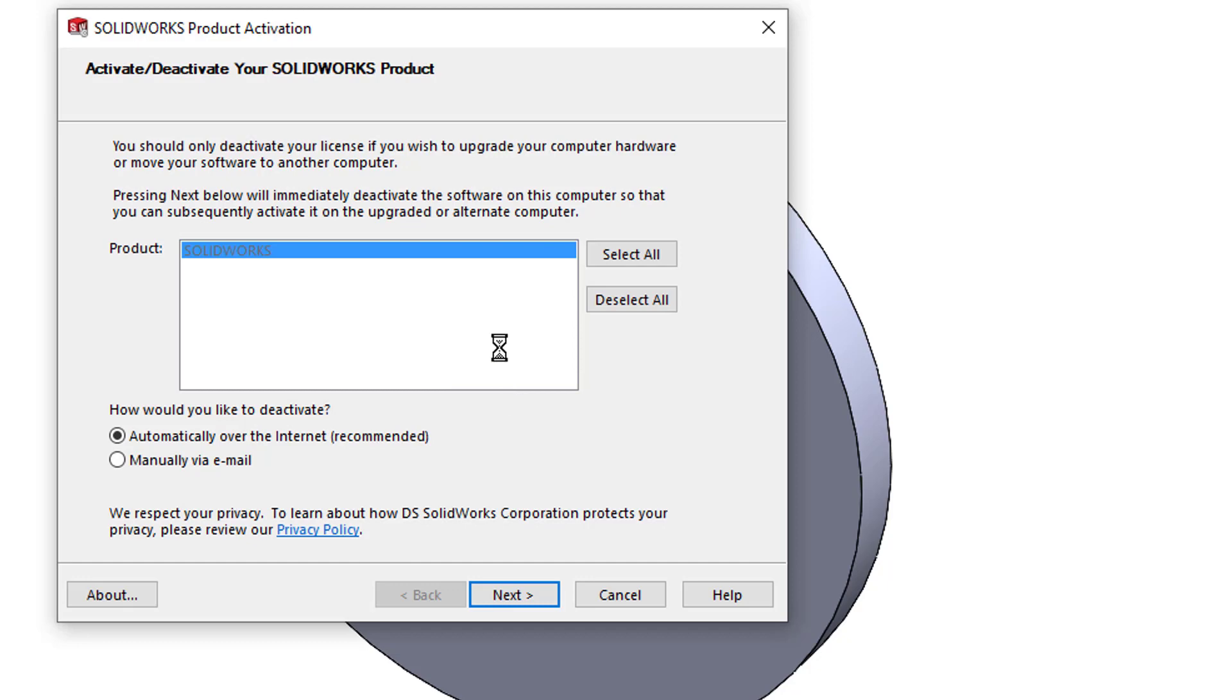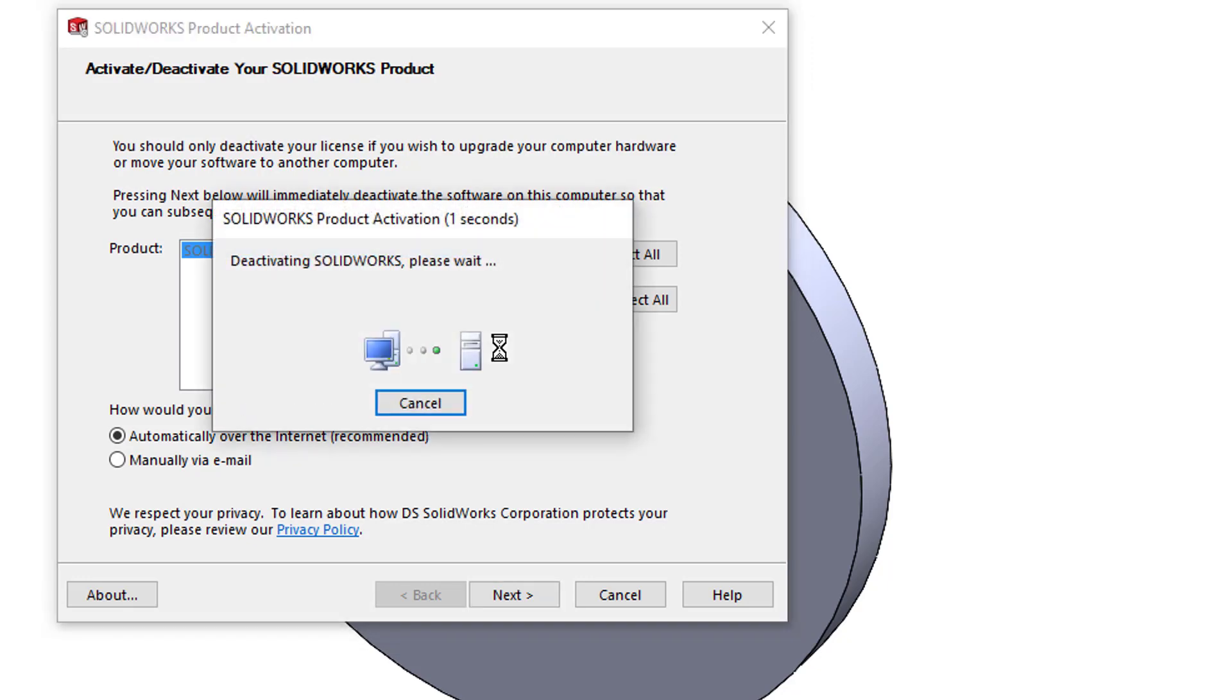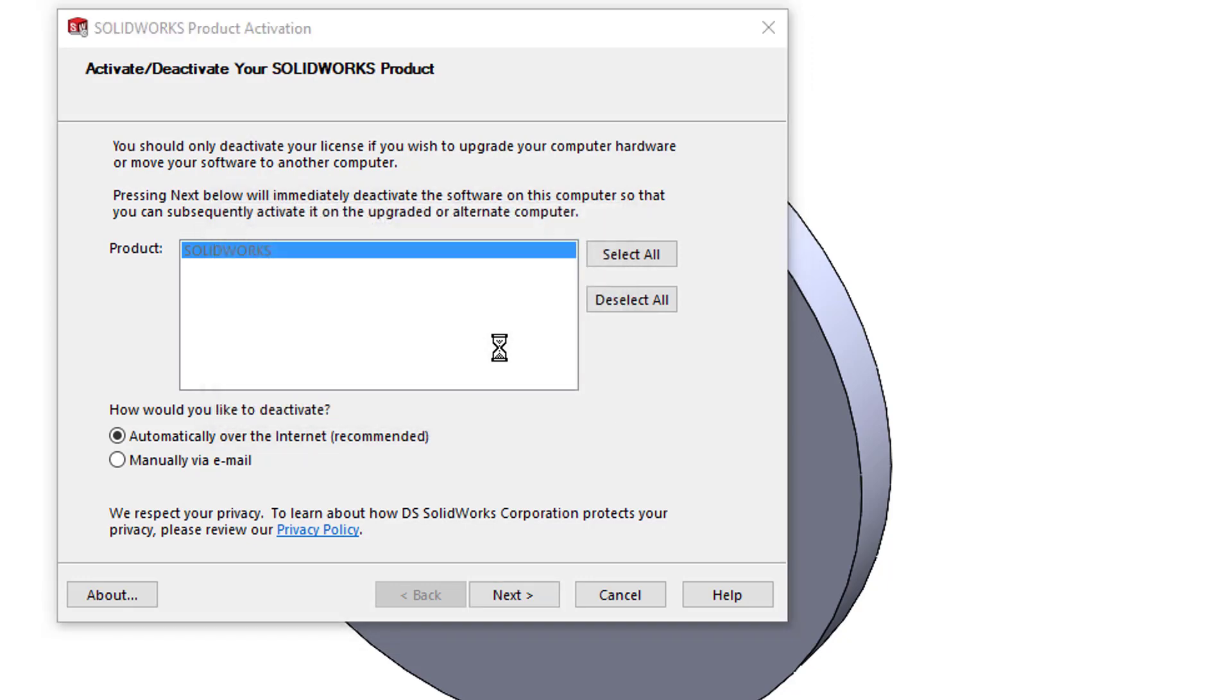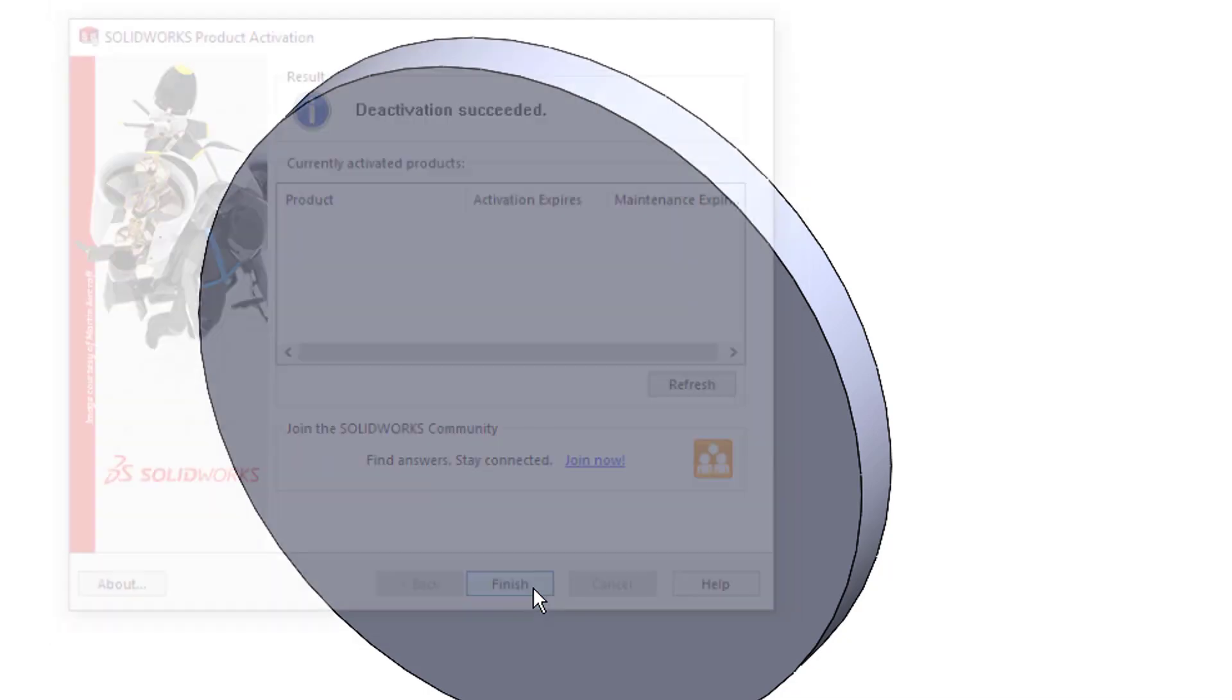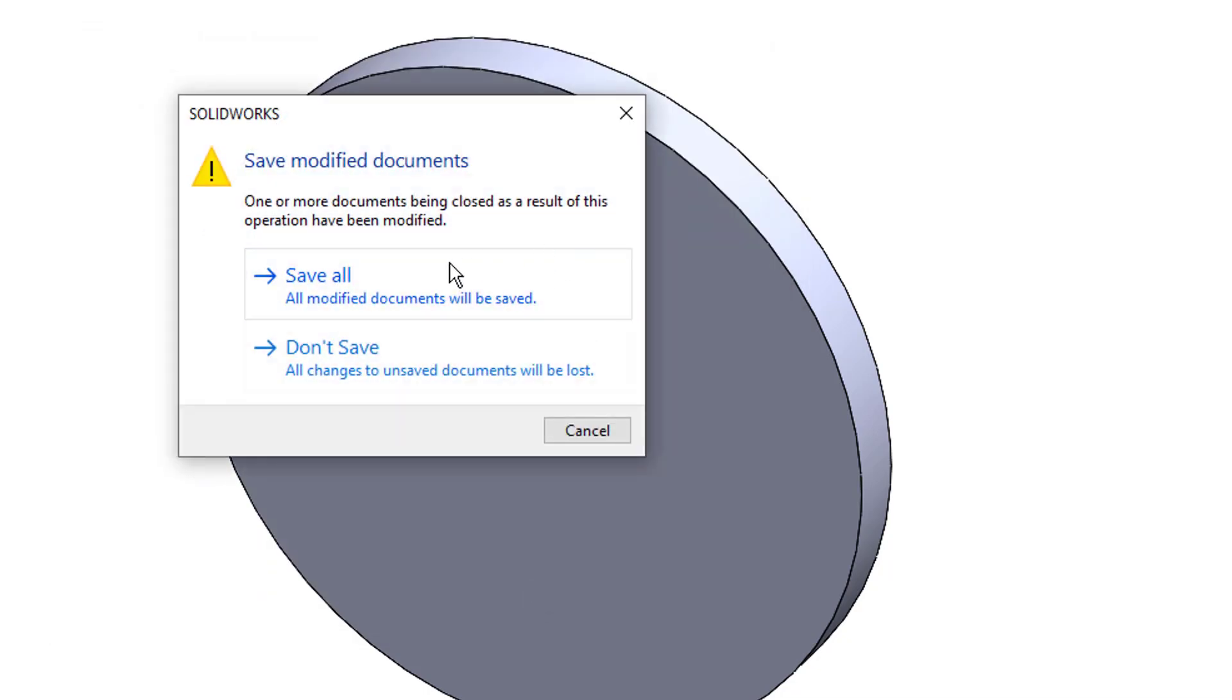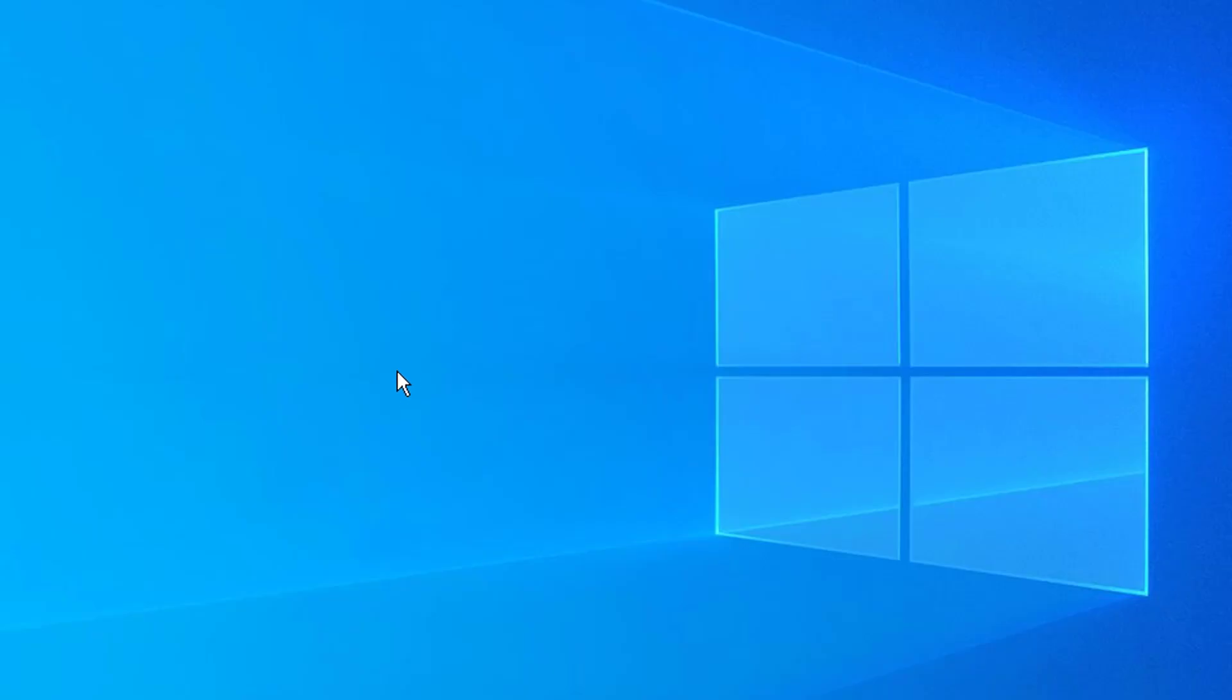Deactivation was successful, so I can click on Finish. I don't want to save changes to this part, and you can see my SOLIDWORKS is now shut down, ready to activate on the new machine.